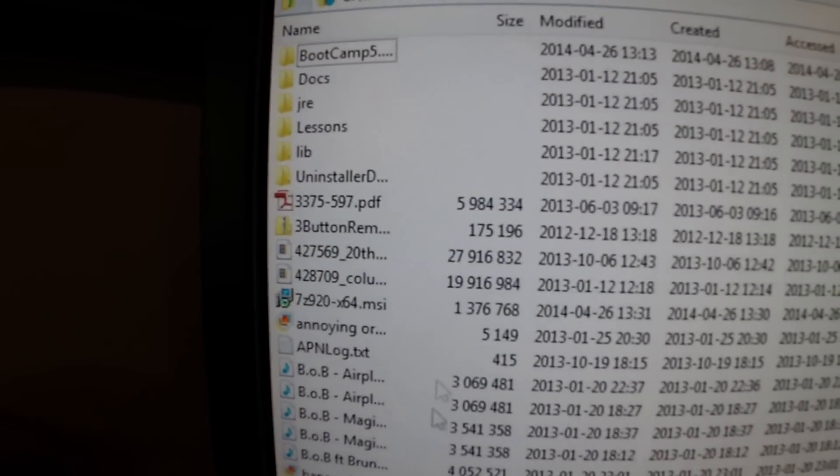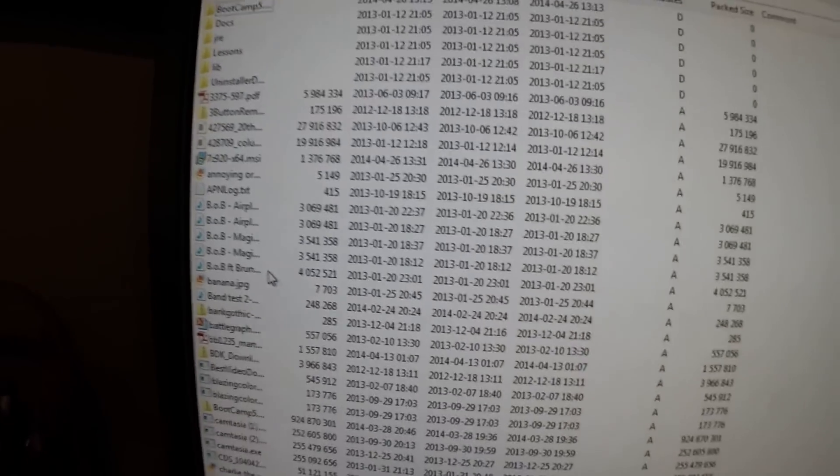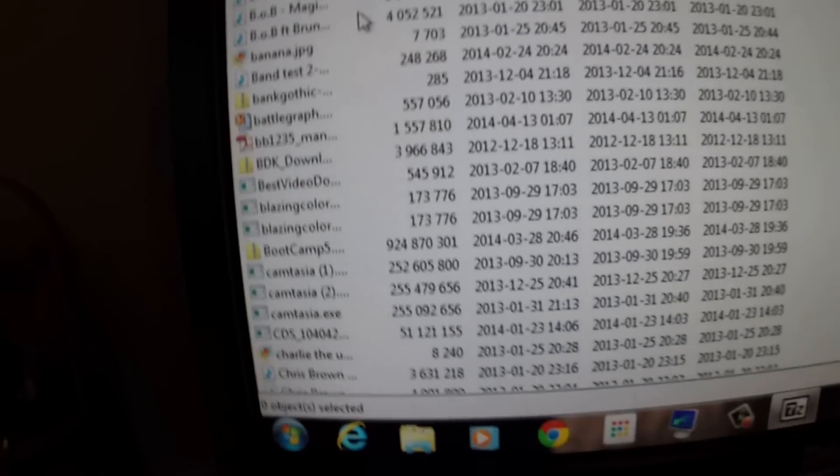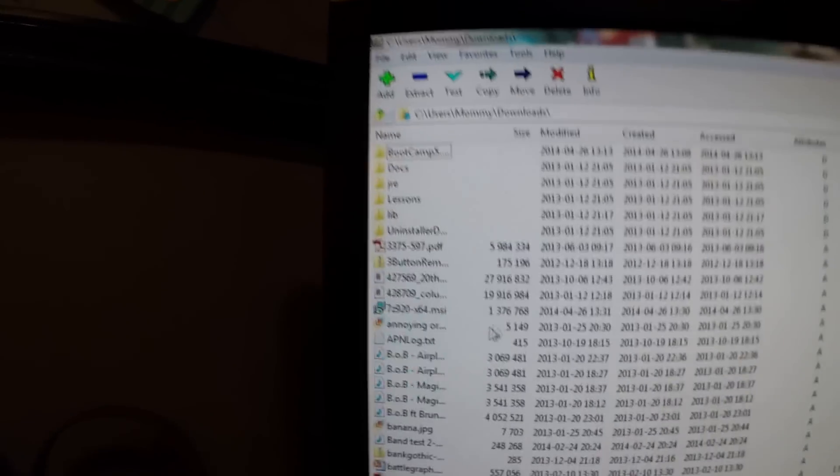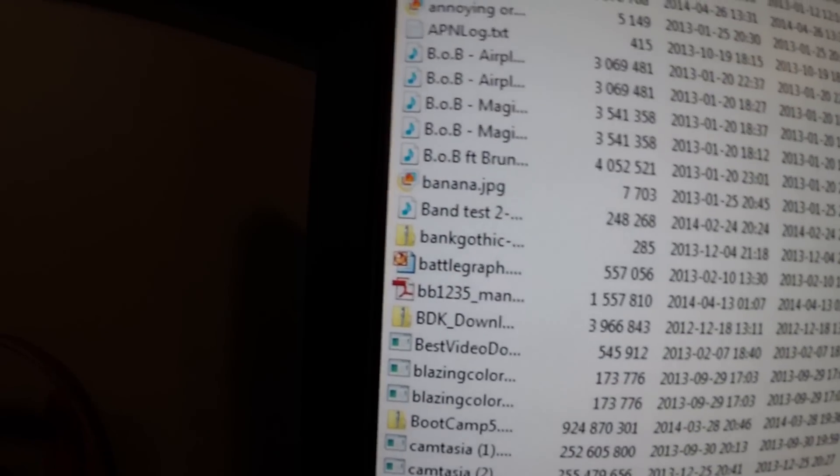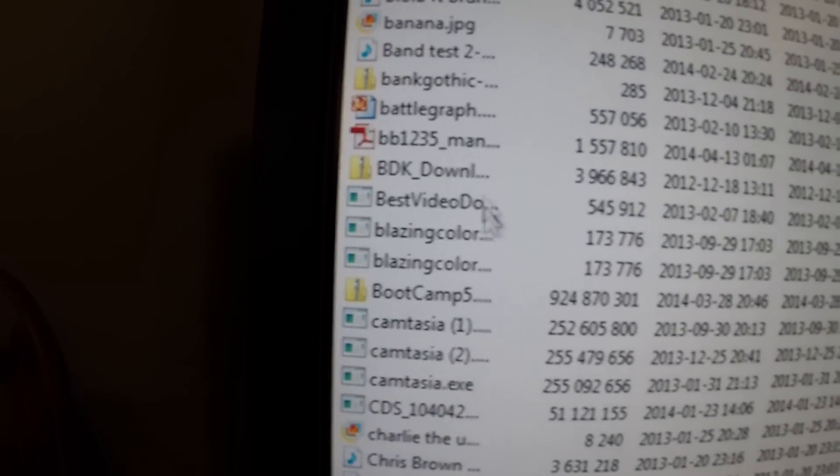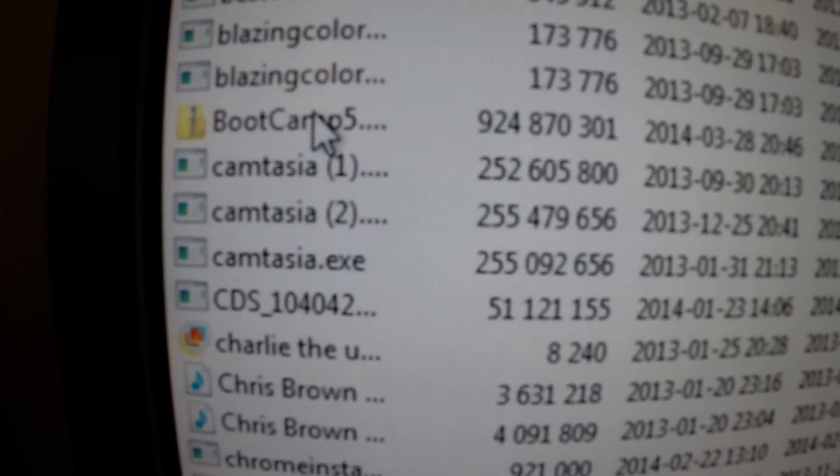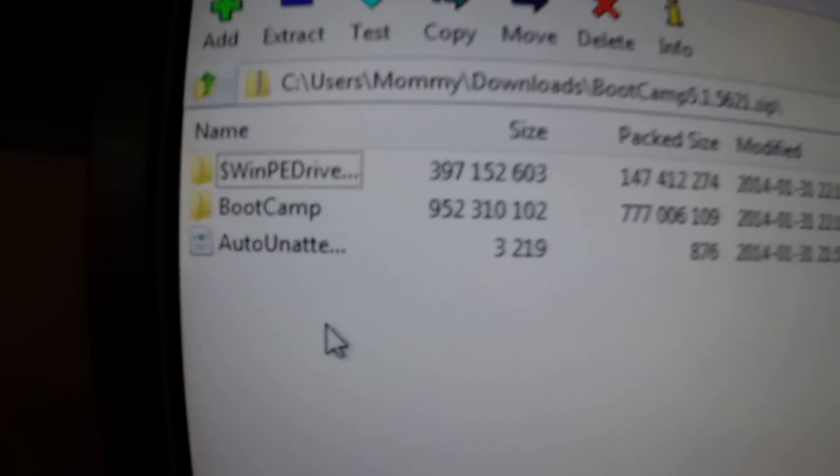After you're here, you're going to want to go and find bootcamp. It should say bootcamp 5. Double click on it.